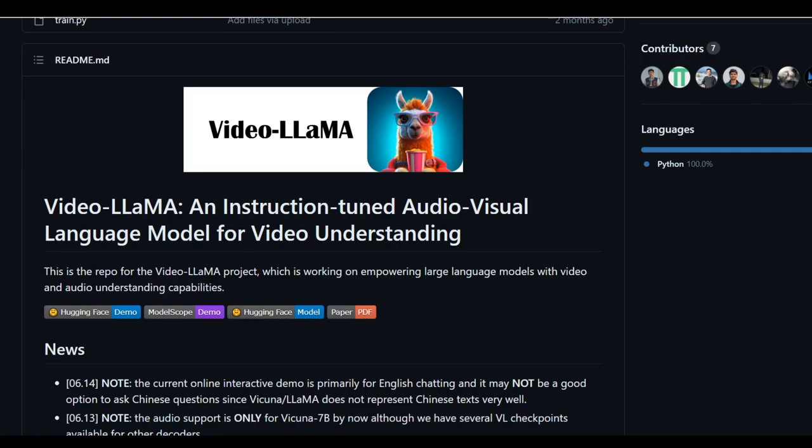VideoLlama is quite an innovative language model that has been trained on various pairs of audio, video, and image captions. It also aligns the output of the visual and audio encoders with the embedding space of the LLM.